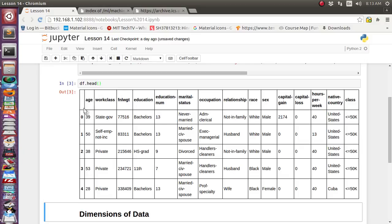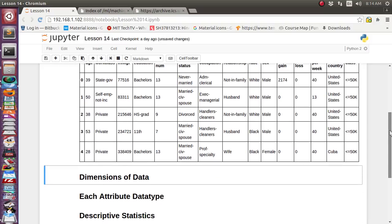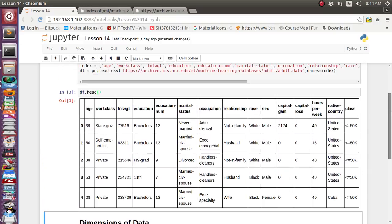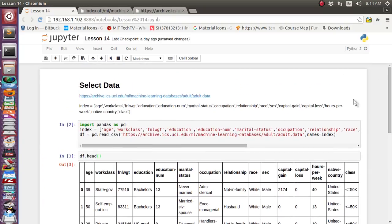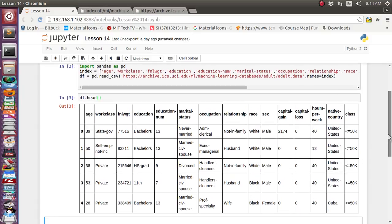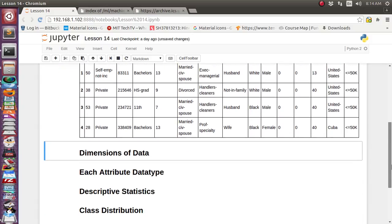It has displayed the first five records from this DataFrame object. The columns are: age, work class, education, marital status, occupation — which can be managerial or cleaners or professor specialty — relationship, race which will be white or black, sex which is male or female, capital gain, hours per week, and native country. This is all the data. We have seen how we can read the data.